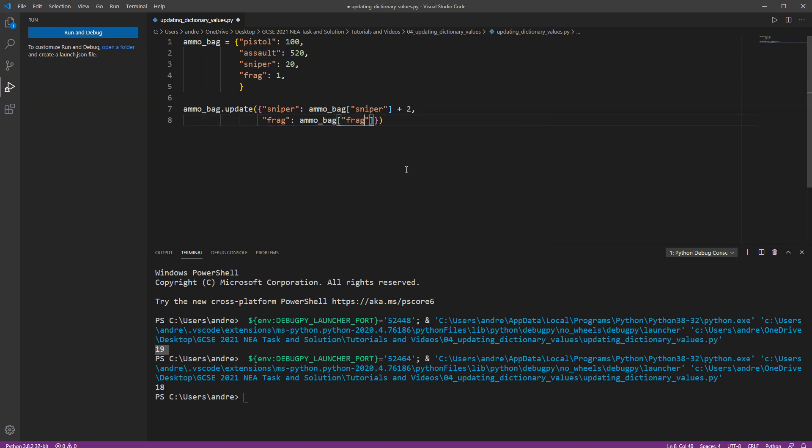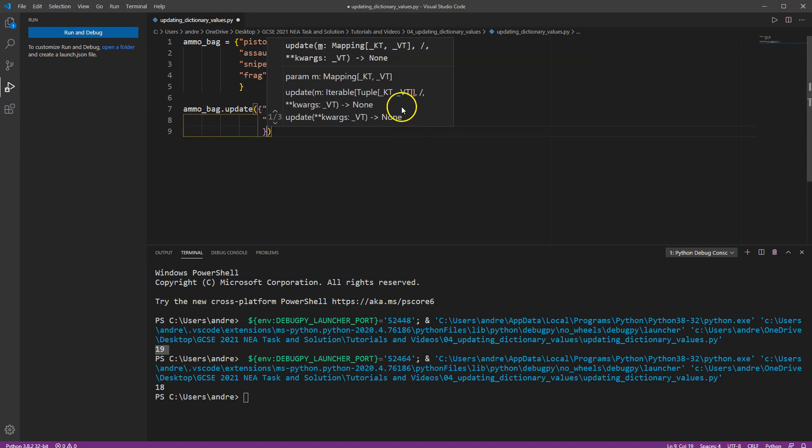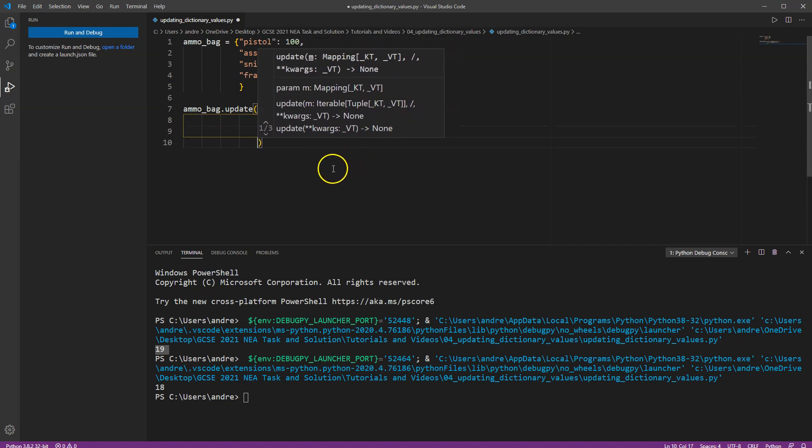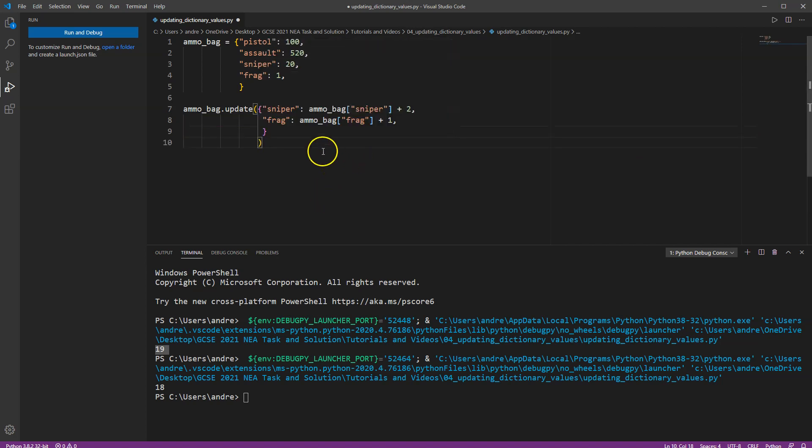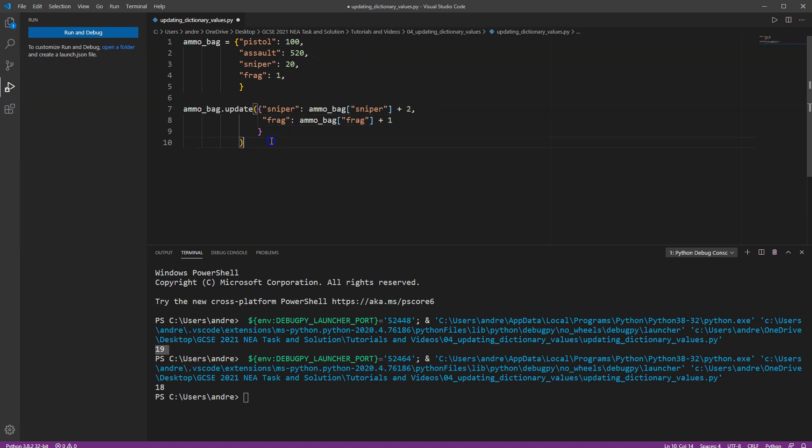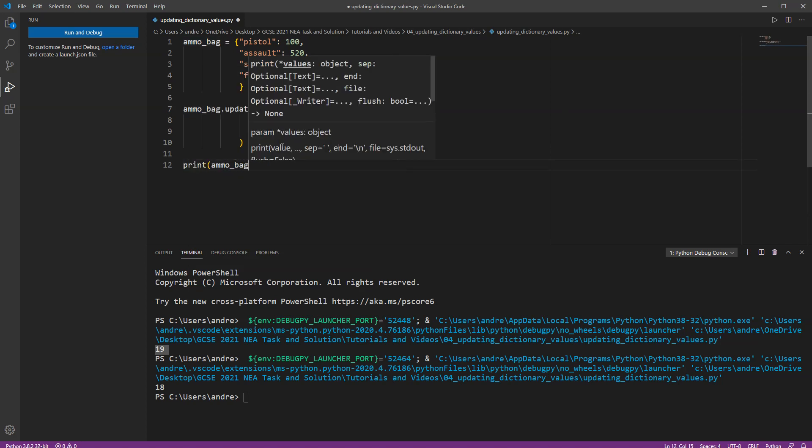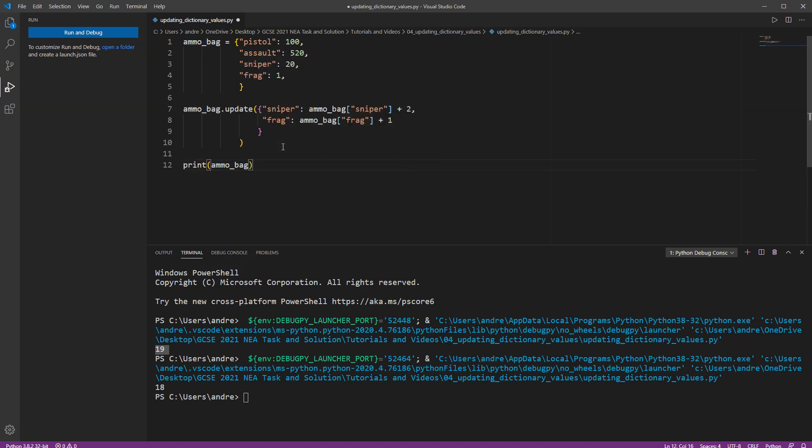Okay so I'm going to do sort of dictionary with the two things I've picked up and I'm saying sniper is going to pick up one and frag is going to pick up, so sniper is going to pick up two and frag is going to pick up one. Okay so now let's just print the contents of the ammo bag just so we can see what we have collected.